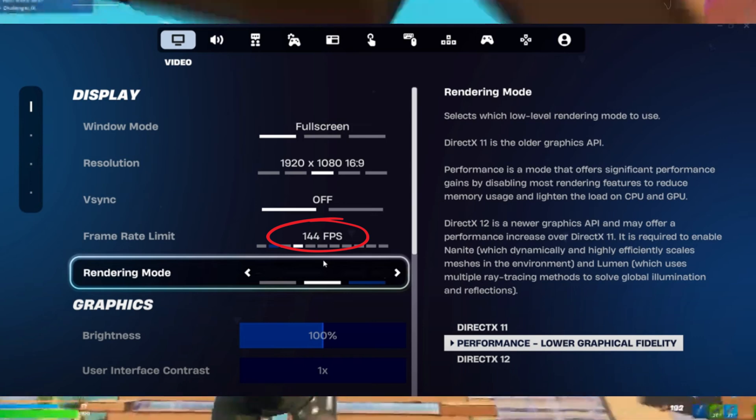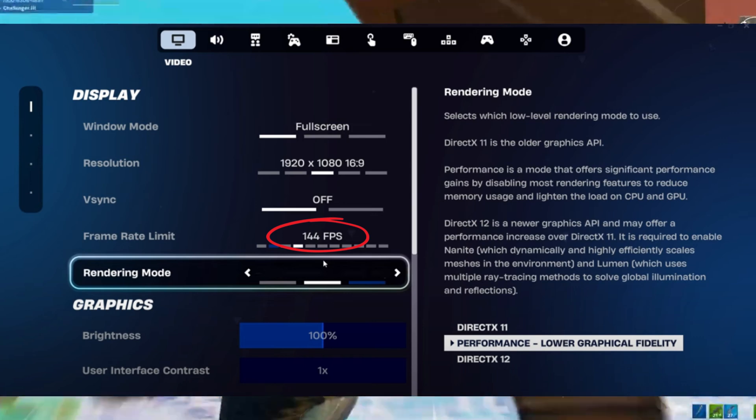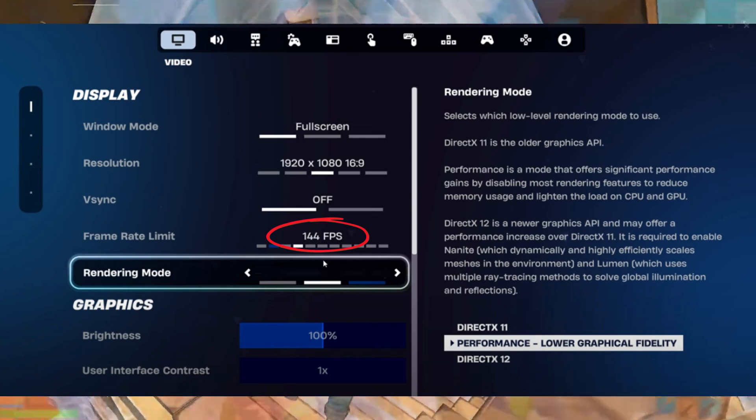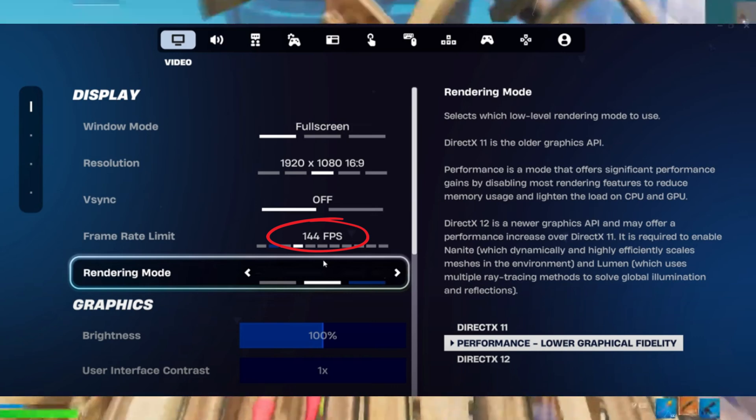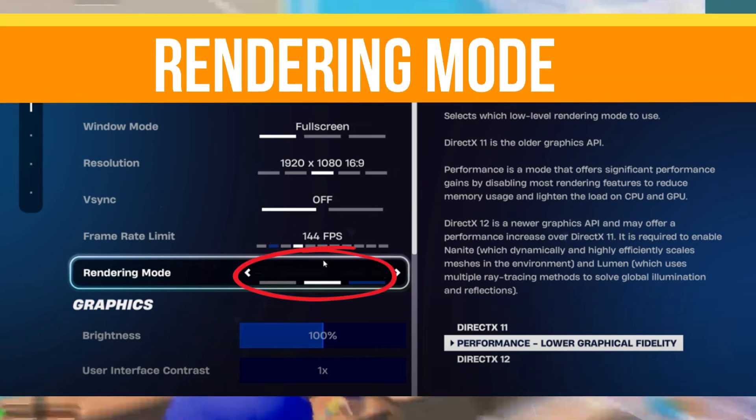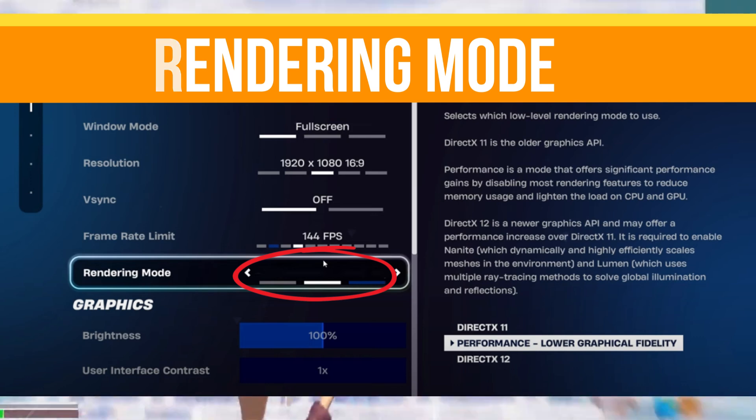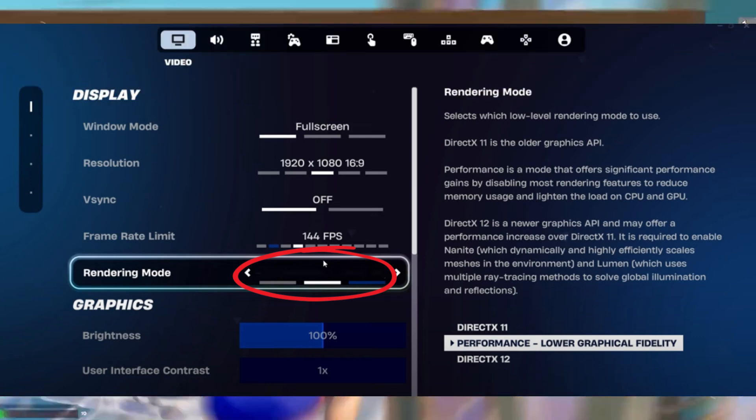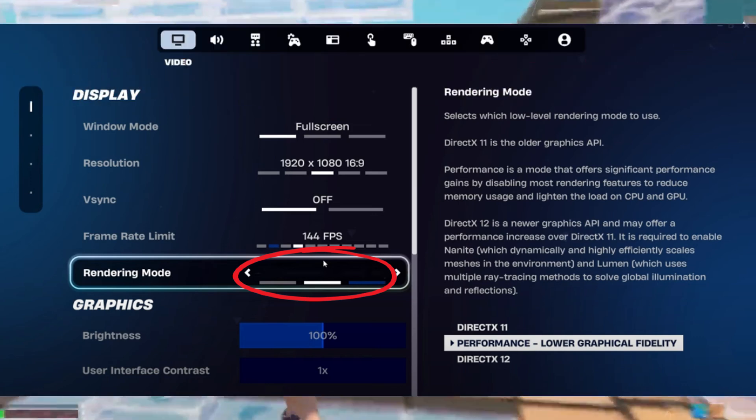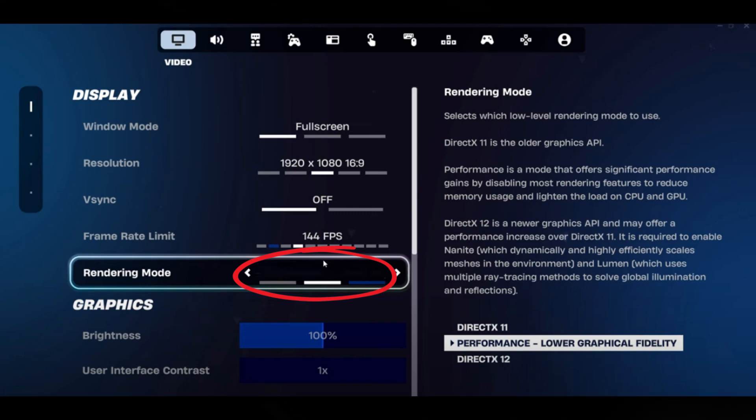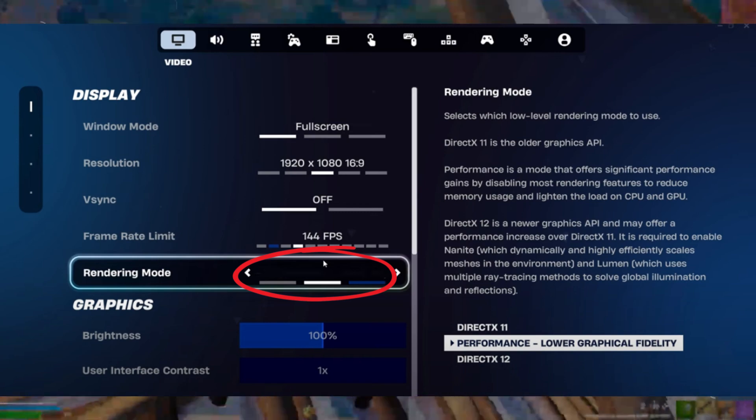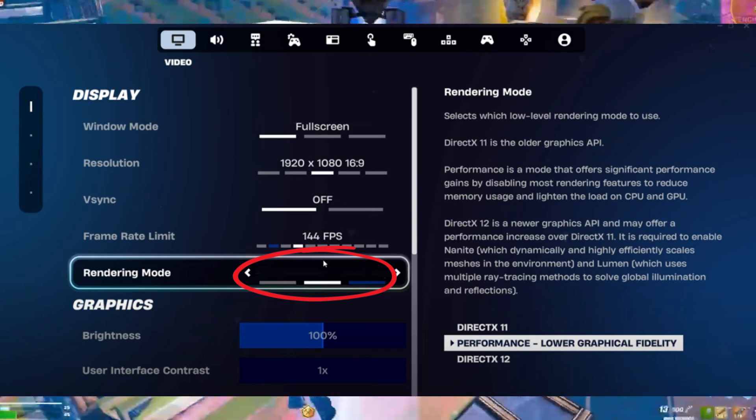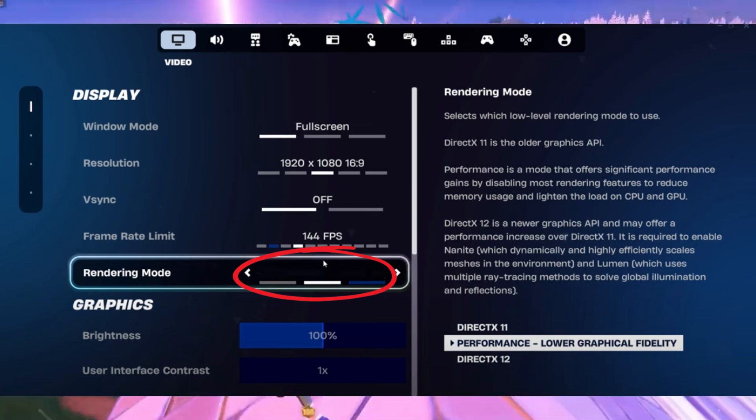Now let's talk about the rendering mode. There's a lot of debate between DX11 and performance mode. Interestingly, some PCs perform better with DX11, so I suggest testing both to see which works best for your system. But mostly, pro players use performance mode on their systems.